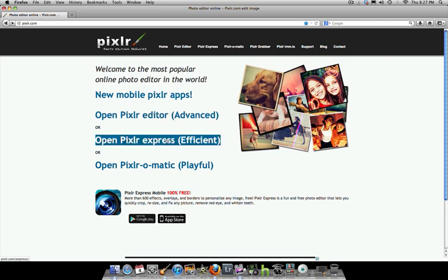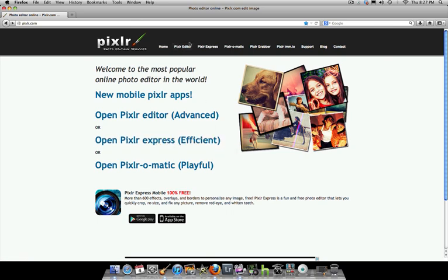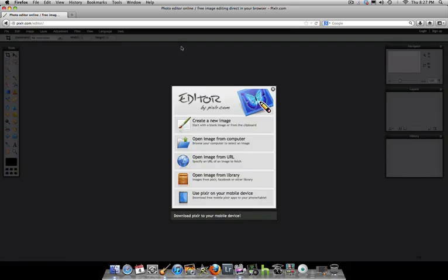If you're advanced, you can use the Pixlr Editor. If you want to have fun with effects, use Pixlr Express. If you just want a one-click effect, use Pixlr-O-Matic. We're going to use the Pixlr Editor to start out with and then finish it off in Pixlr Express. Go ahead and open Pixlr Editor from up here.